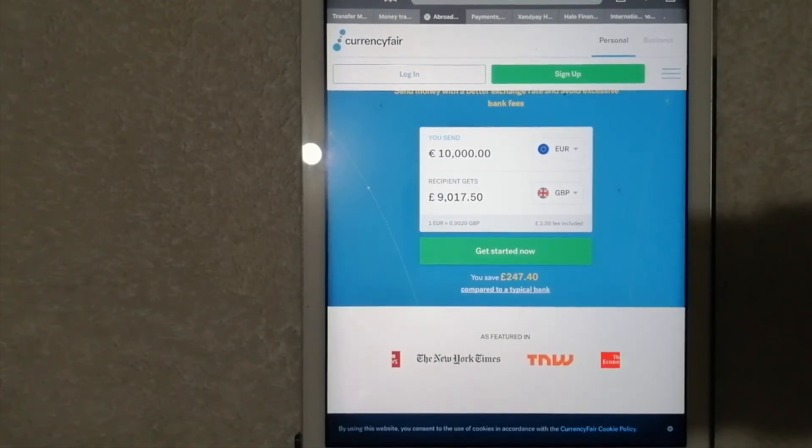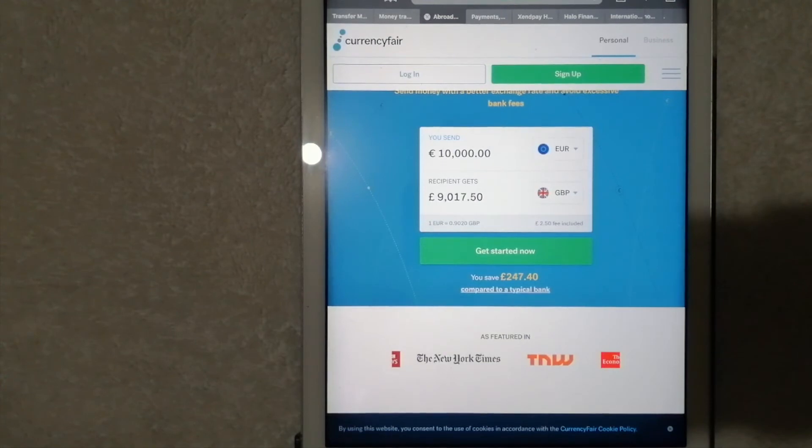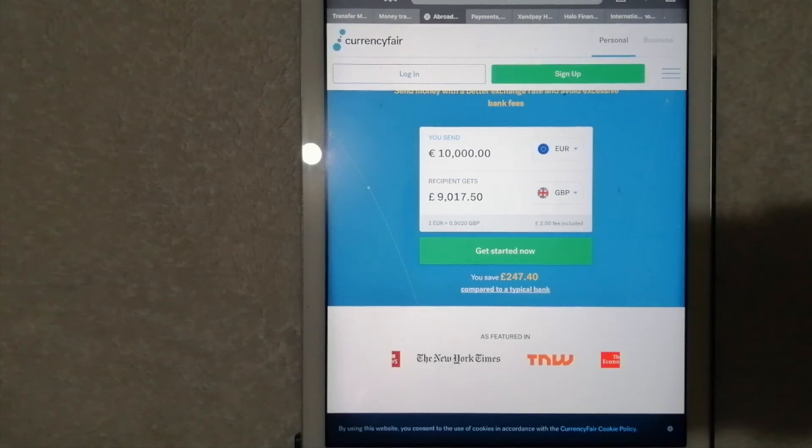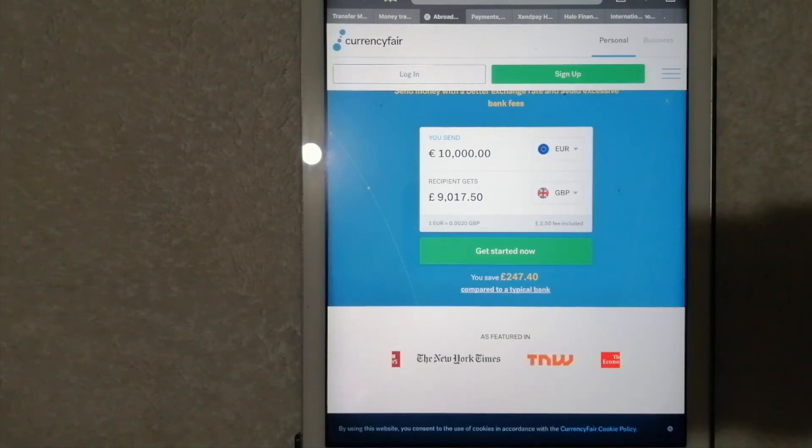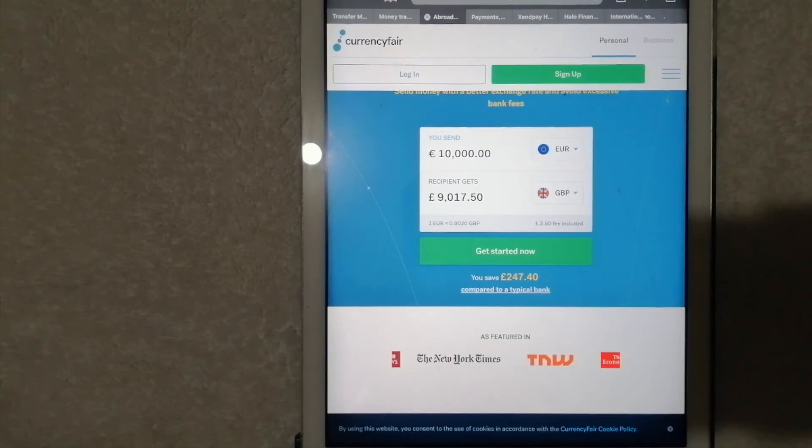The company has local accounts for nearly all the supported currencies, which means that transferring your money to them should be free. They employ staff who speak languages such as English, German, and French. For more details on CurrencyFair, just check the video description.